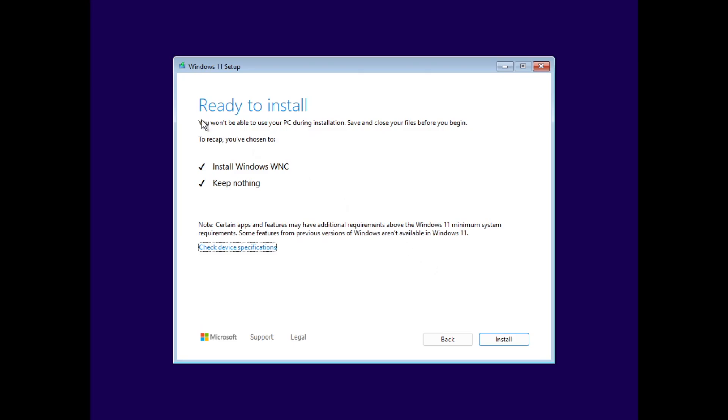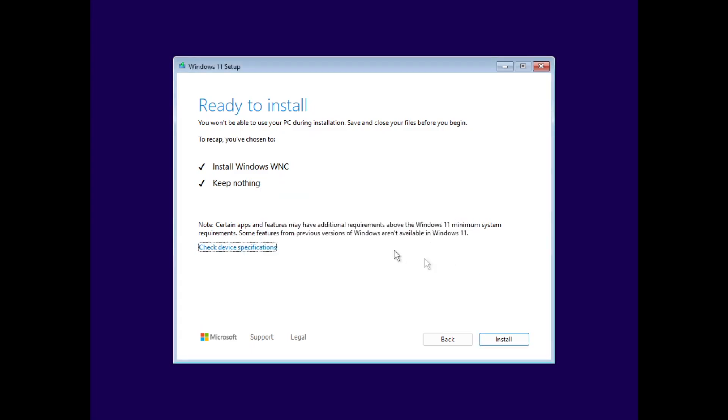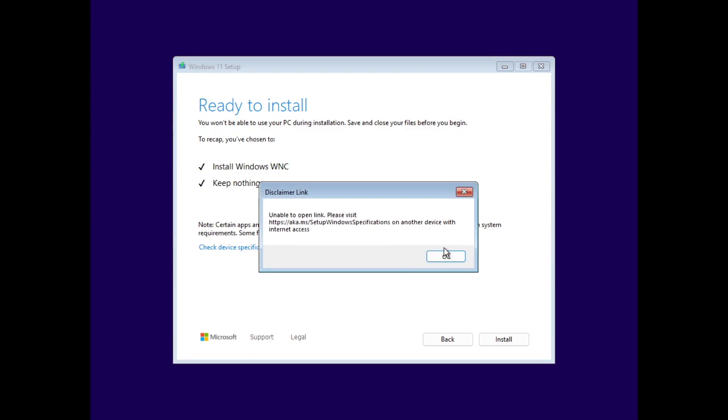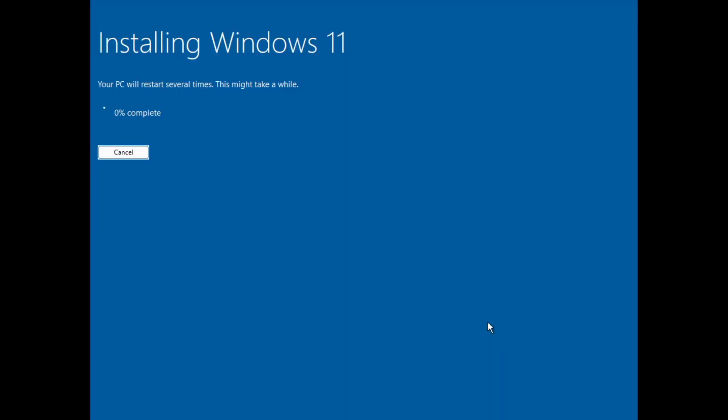So you can see that we have Install Windows WNC. It could mean Windows Next Cloud, but not really sure. It doesn't really say anything about it and it says I can't open the link. I guess this would work if you were doing this from within Windows, but we're not so that's fine.